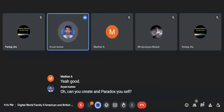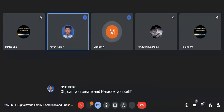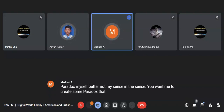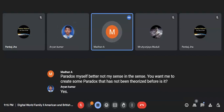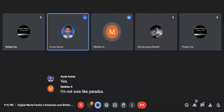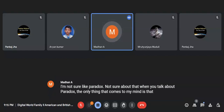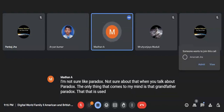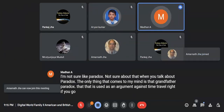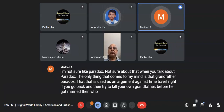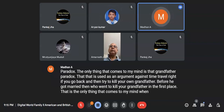Can you create a paradox yourself? When you talk about paradox, the only thing that comes to my mind is the grandfather paradox, used as an argument against time travel. If you go back and try to kill your own grandfather before he got married, then who went to kill your grandfather in the first place? That's the only thing that comes to mind when you talk of paradox.